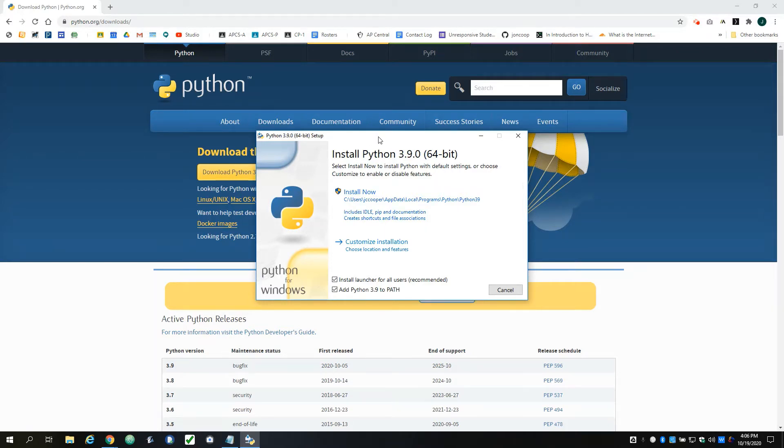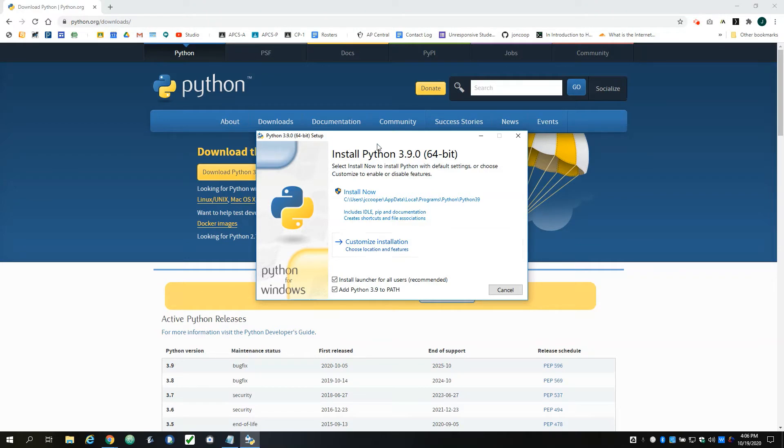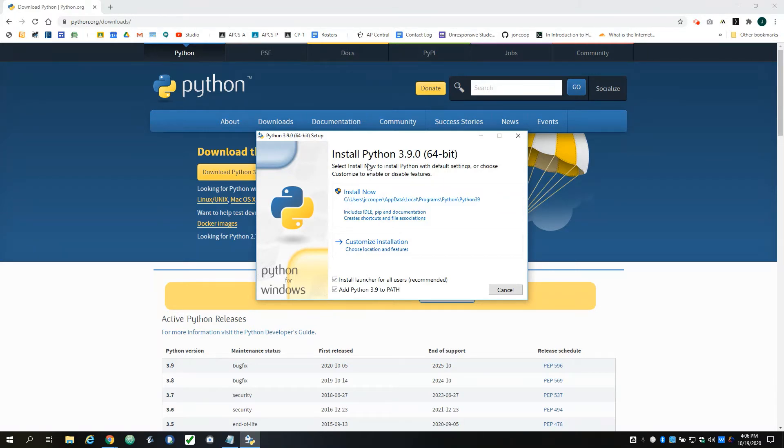If you are installing Python on a computer where perhaps multiple users will want to have access to it, then we're going to go to 'Customize Installation'. You'll also want to do this if you're on a shared computer and you're putting Python in on an admin account, but your account is not an admin account. I have to do this at school because these computers are shared with multiple student accounts every day.